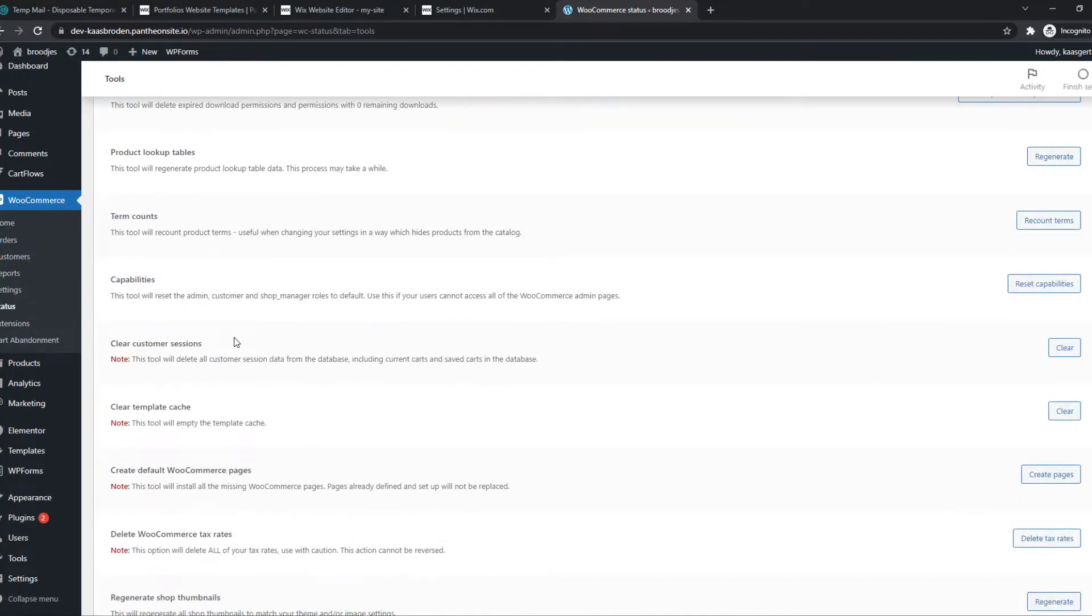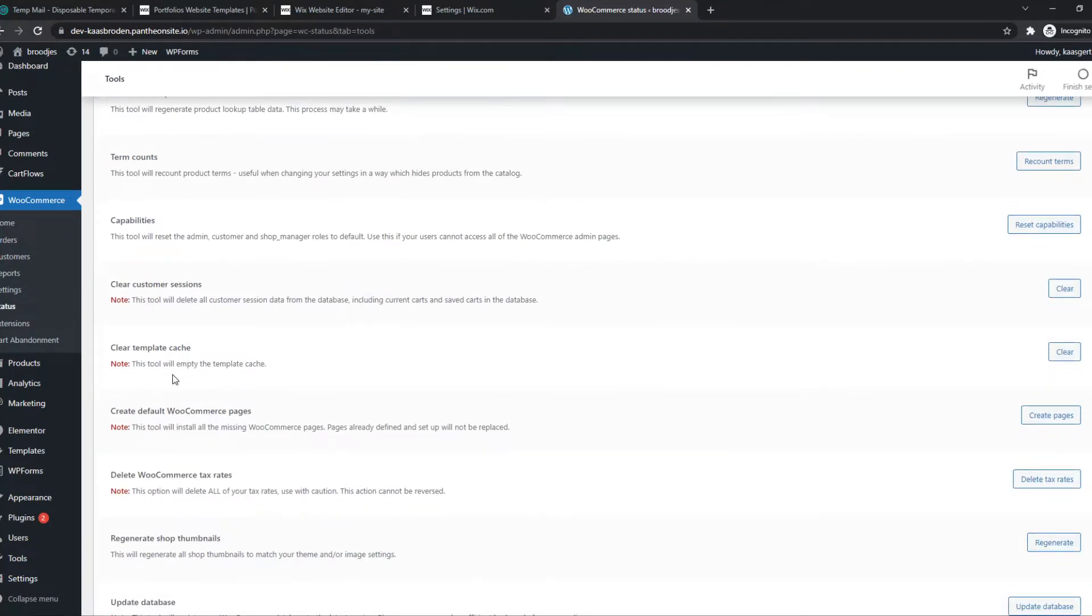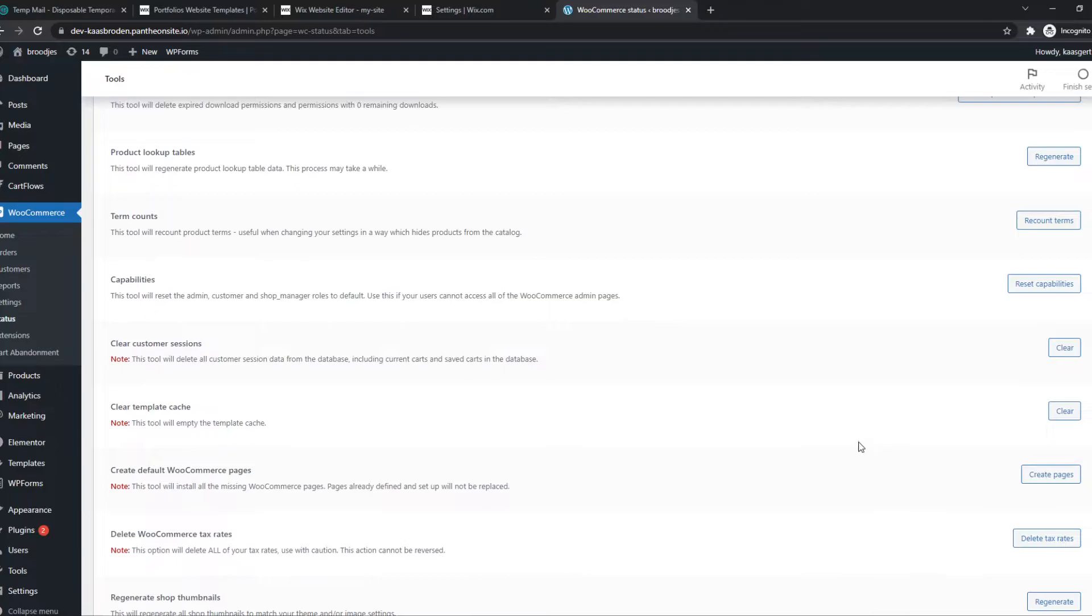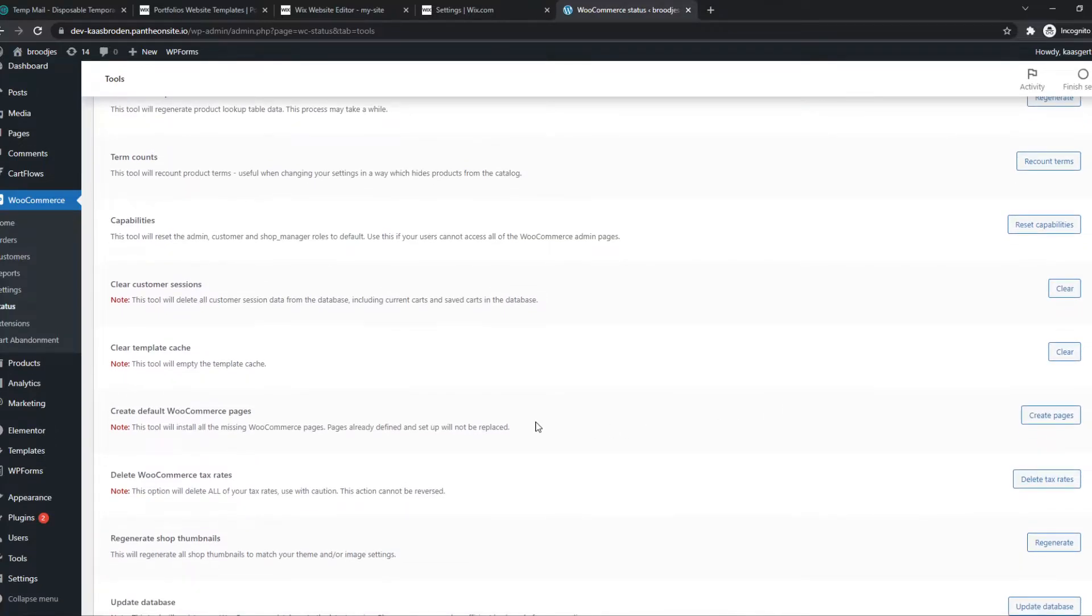And now we want to find Create Default WooCommerce Pages. So if you want to create the pages, you can hit this button.